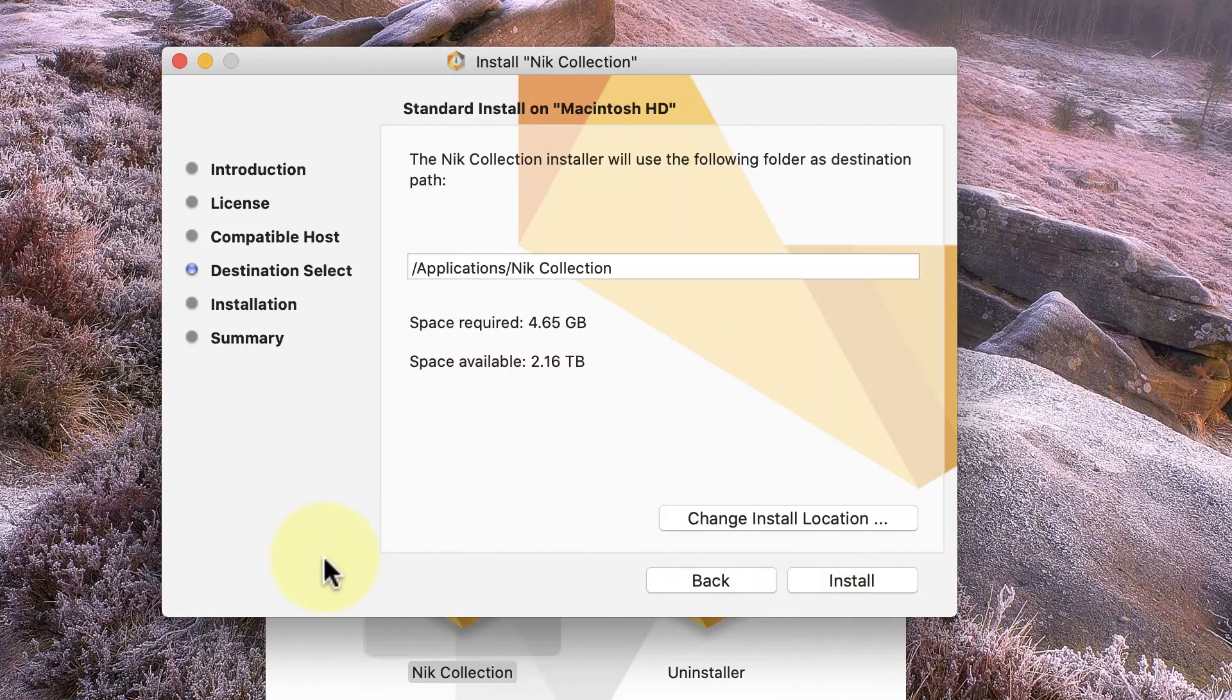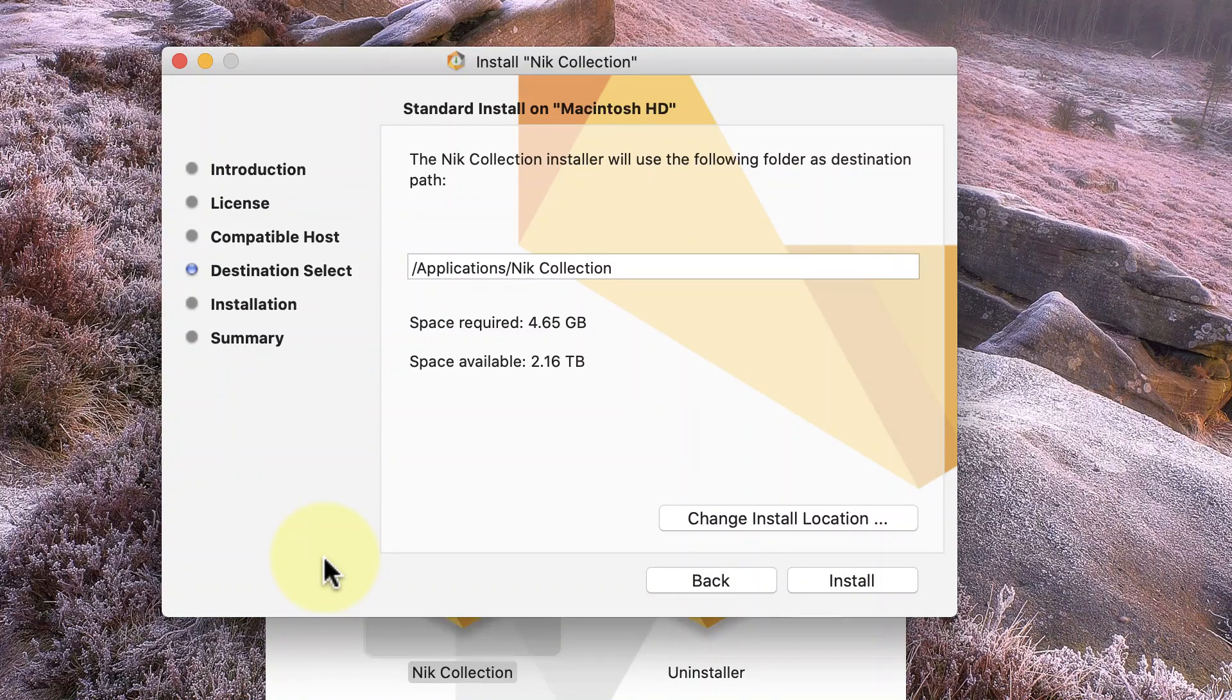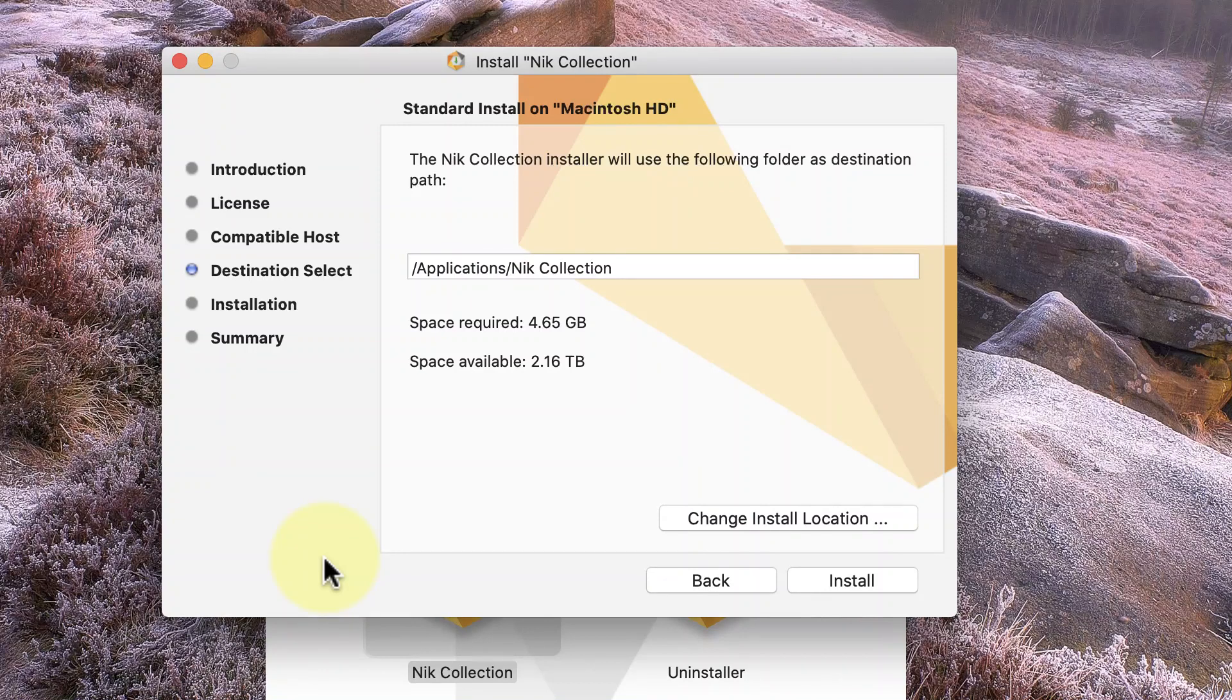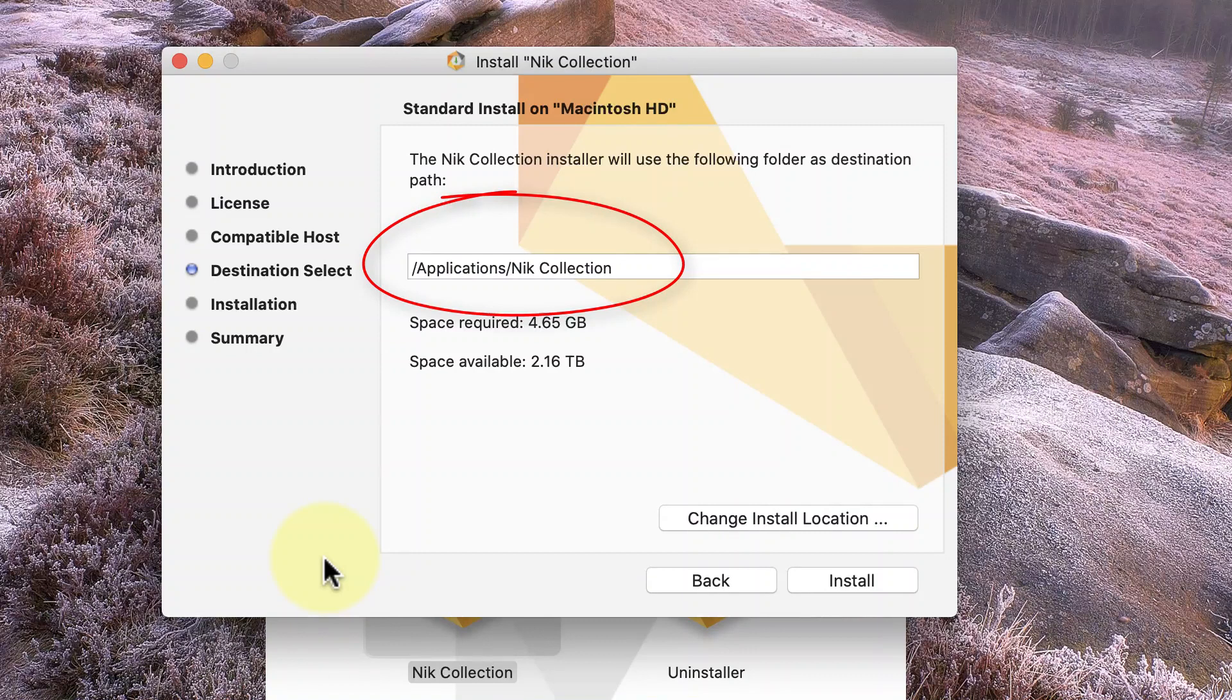I see another screen which allows me to choose where the Nik application files are installed. If you're using a Windows PC, you'll actually reach this screen before the one we've just looked at. In this screen, I can see there's a default location the Nik installer wants to use. On a Mac,